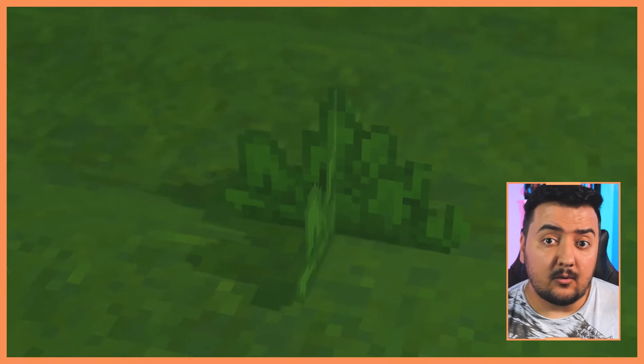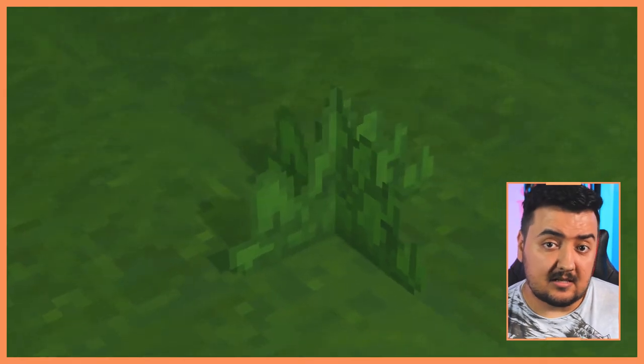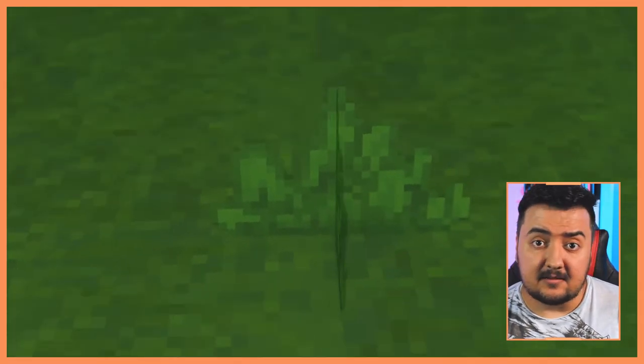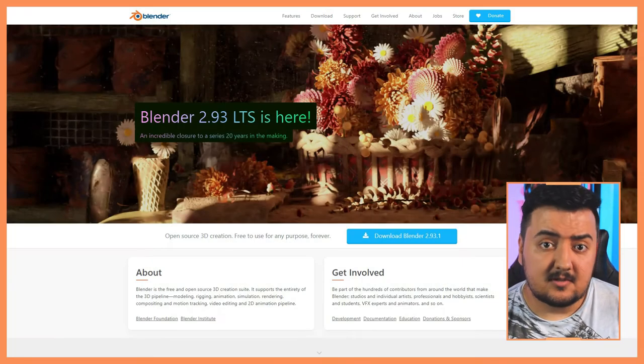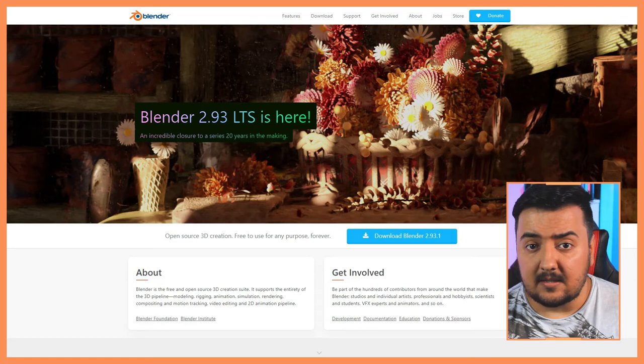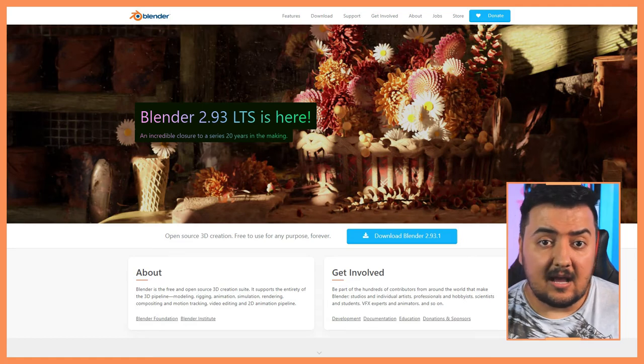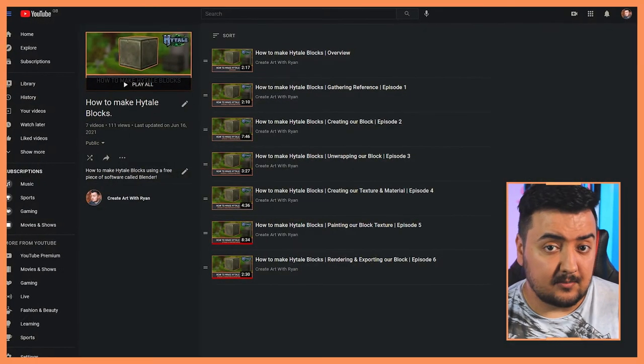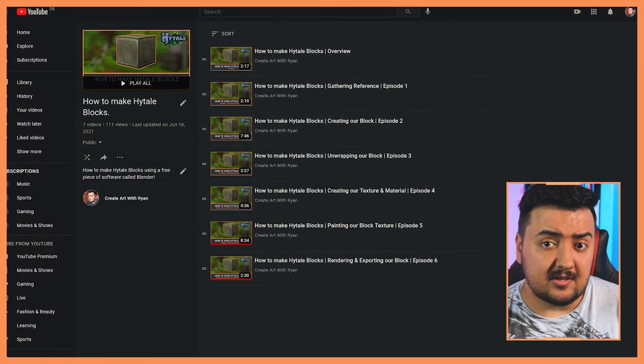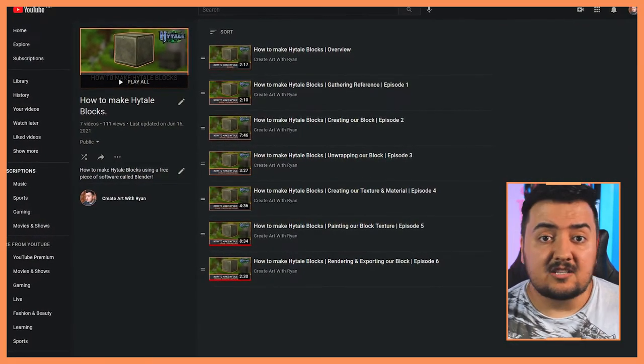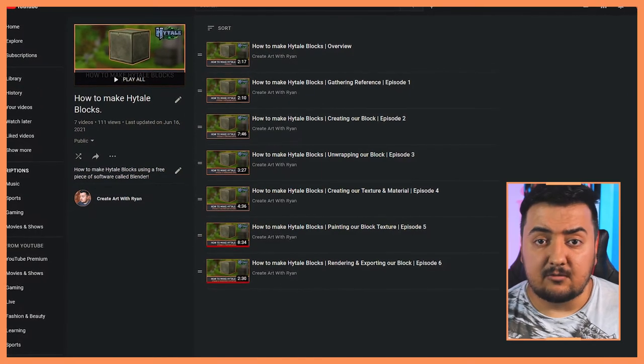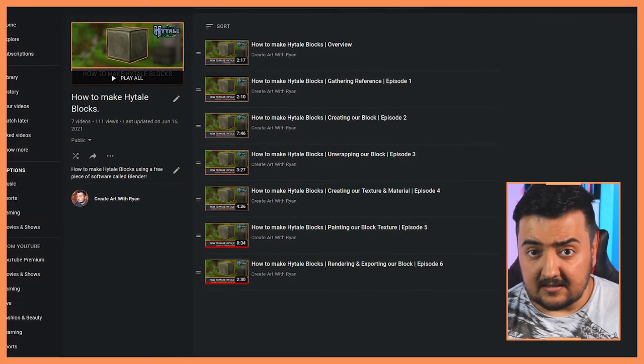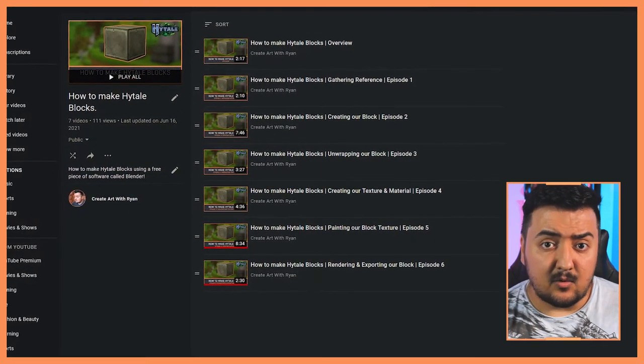Hey guys, today we're going to create this grass model from Hytale. We'll be using Blender for this tutorial, so if you're new to Blender, check out my how to make Hytale blocks tutorial series to get started. It's a great way to learn Blender, and when Hytale release their model maker, a lot of these skills will become transferable.